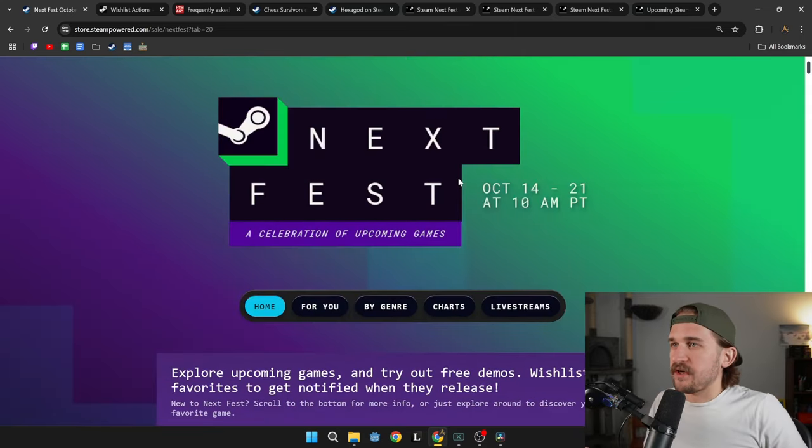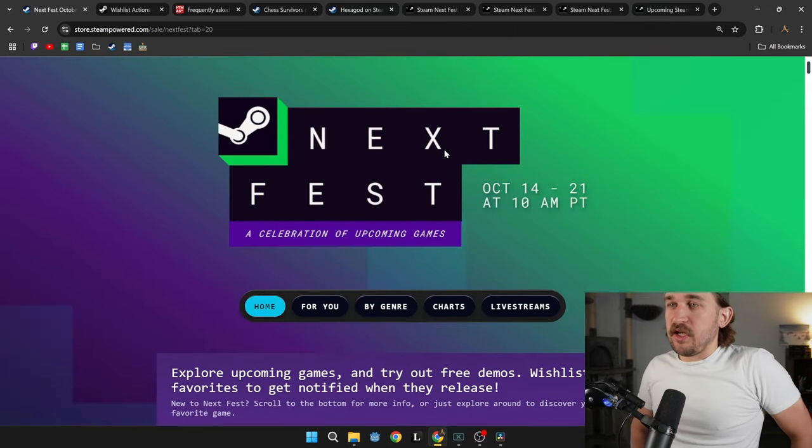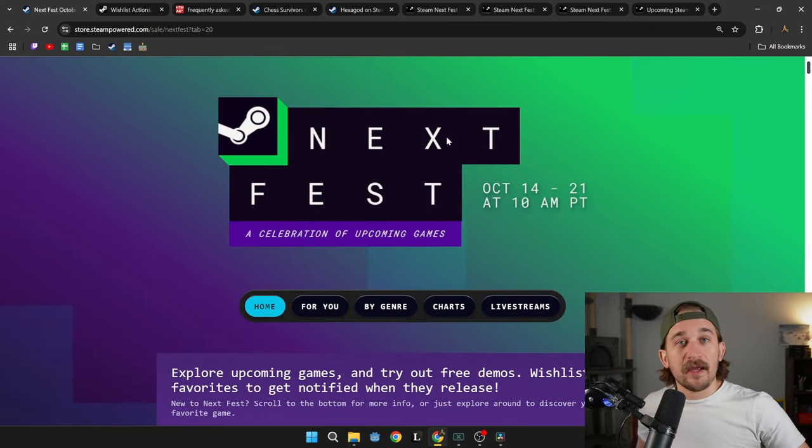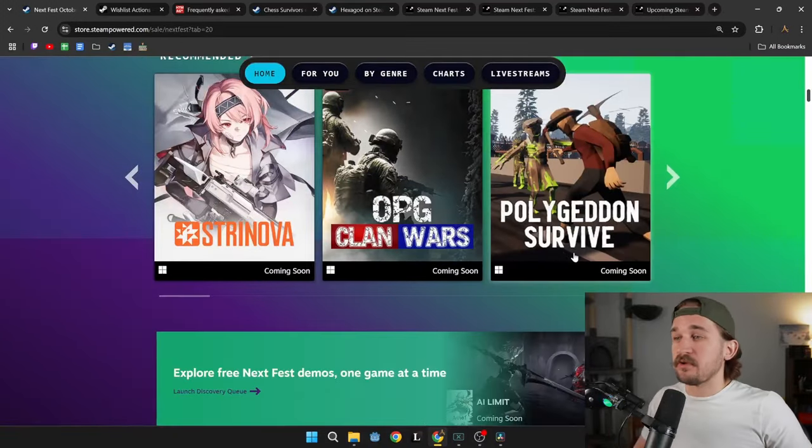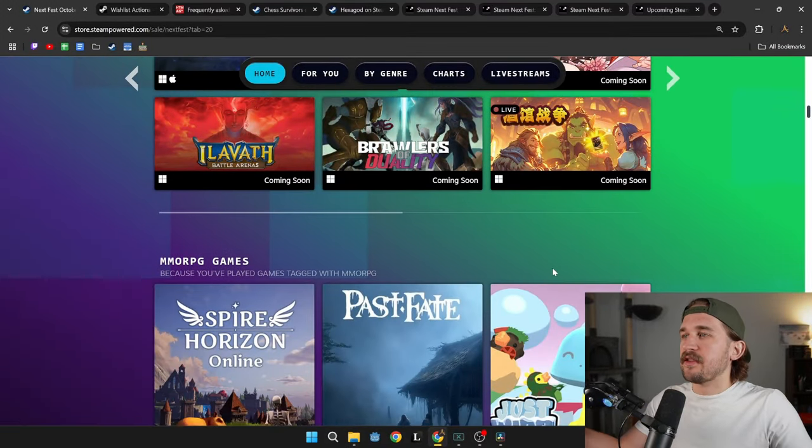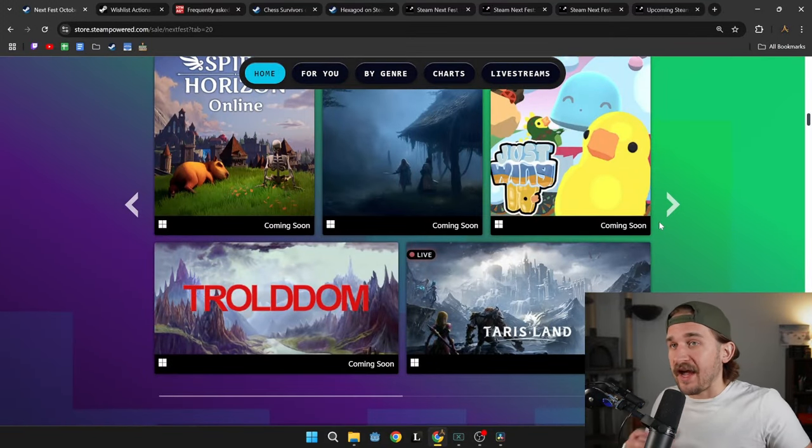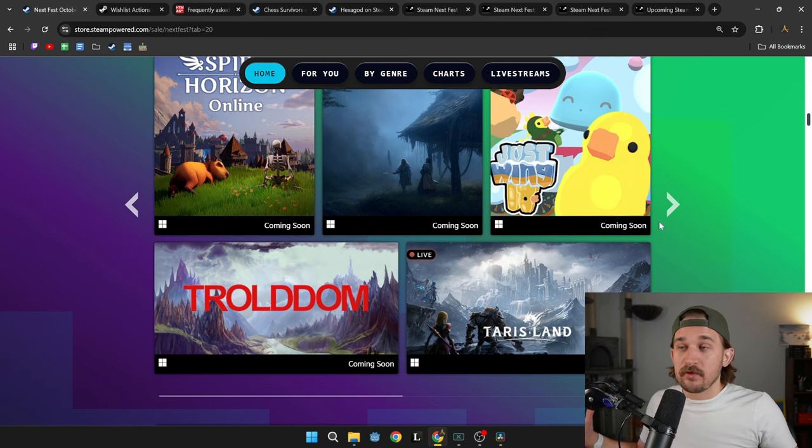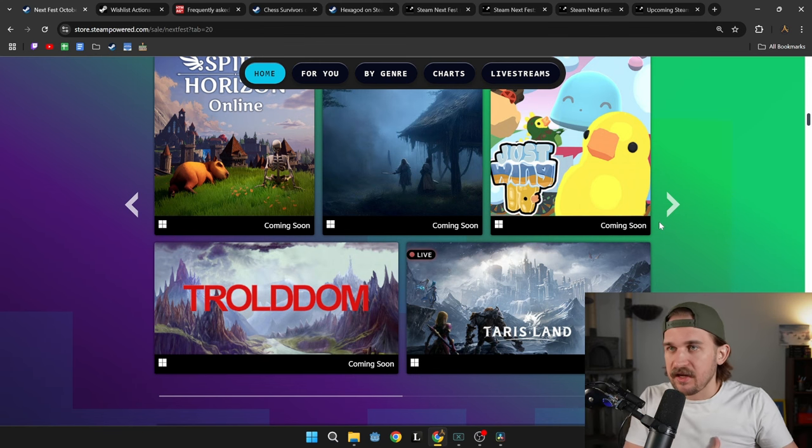I suggest joining the Next Fest, paying attention to what other games are doing, seeing what other games that are similar in your genre are doing, how they're making their steam capsules, what are their demos like, how long are the demos, what's in the demo versus what's not.